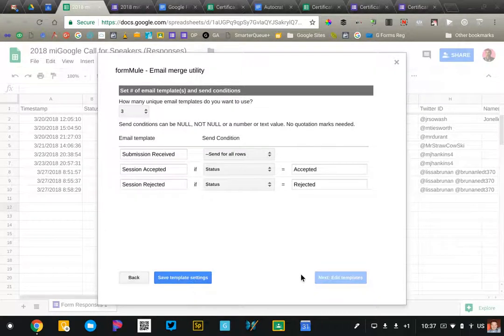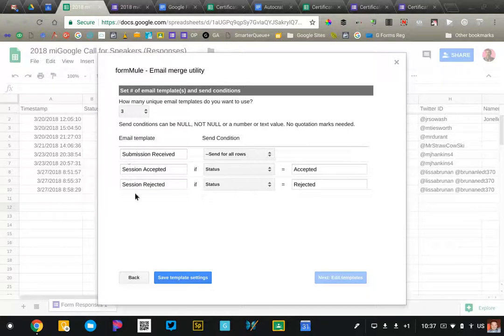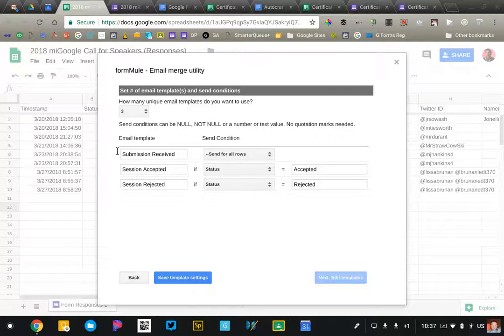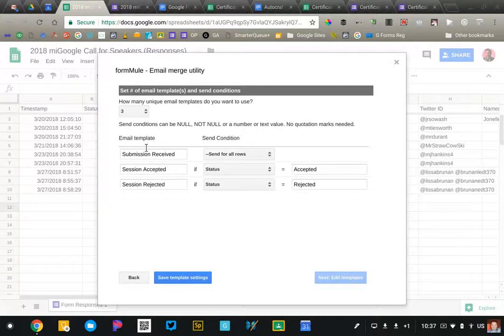Now this is the neat thing. You can set up multiple email templates. I have four set up. I have one that's active right now, so anytime someone submits an application, they're going to receive an automatic reply.